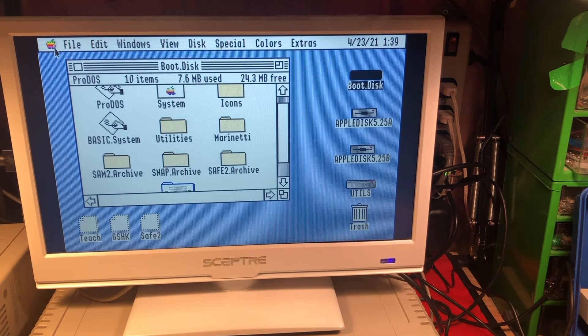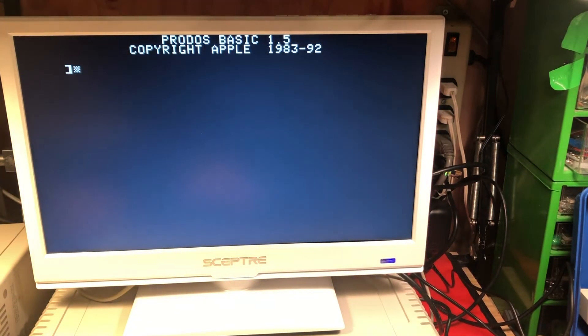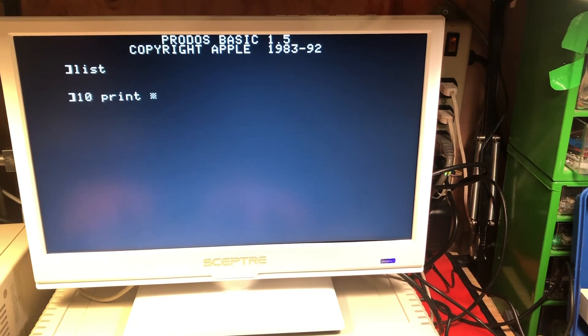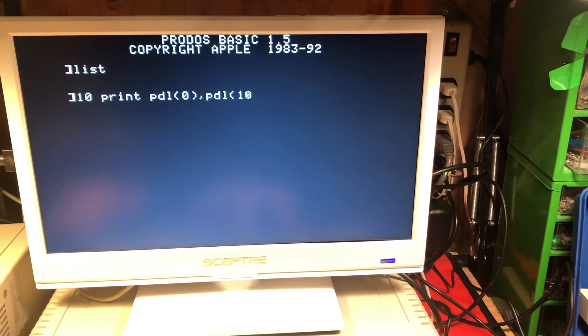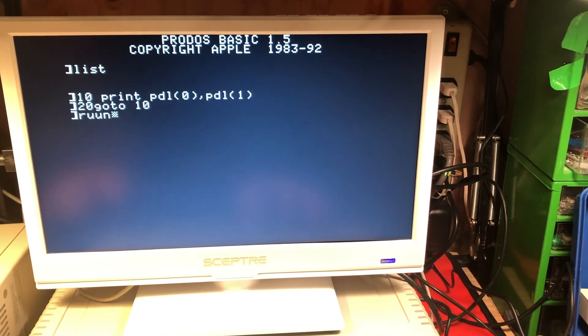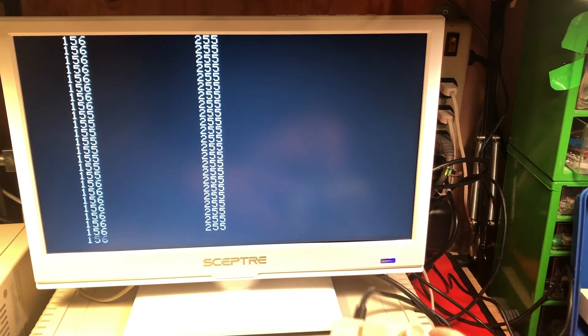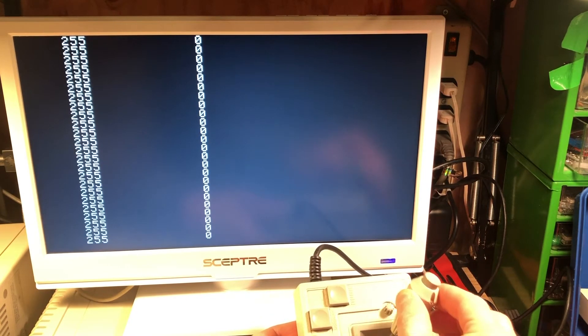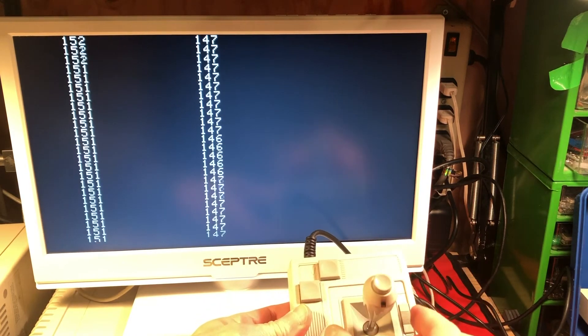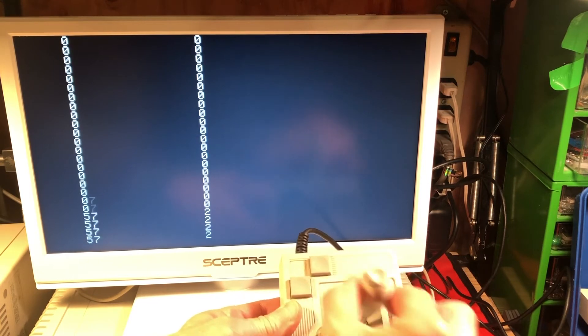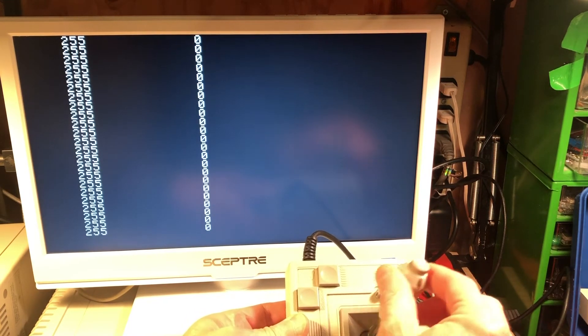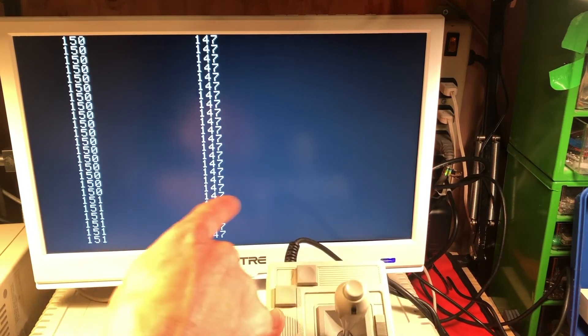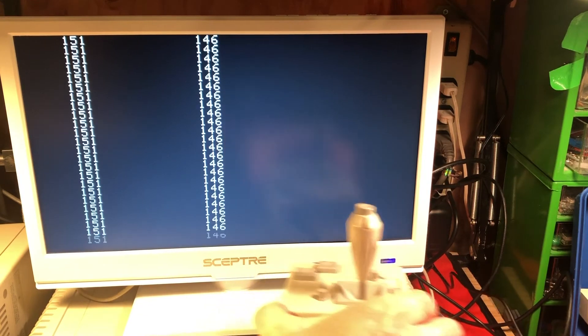When we go run BASIC, now we notice that our joystick values match what our physical joystick. I don't know if you can see that. We are in the middle, upper left, lower right, upper right, lower left. And our joystick values correspond to our physical joystick now.